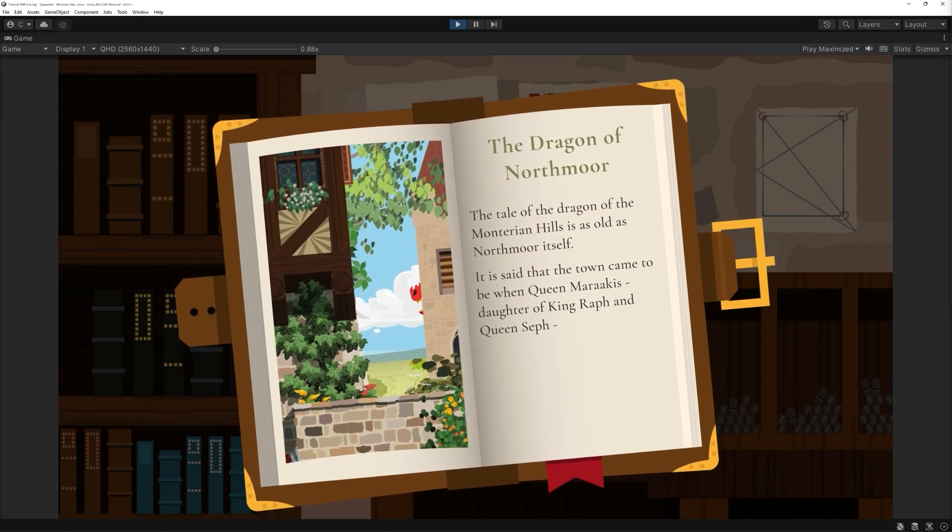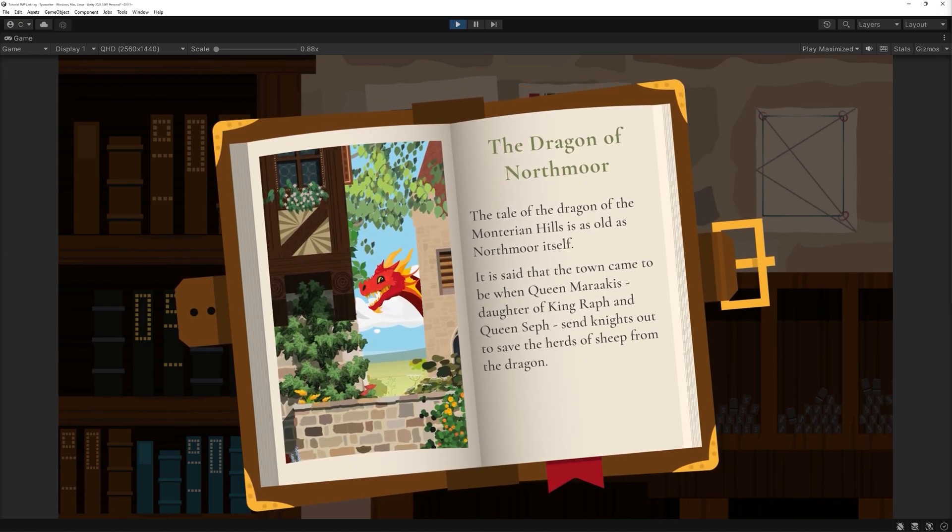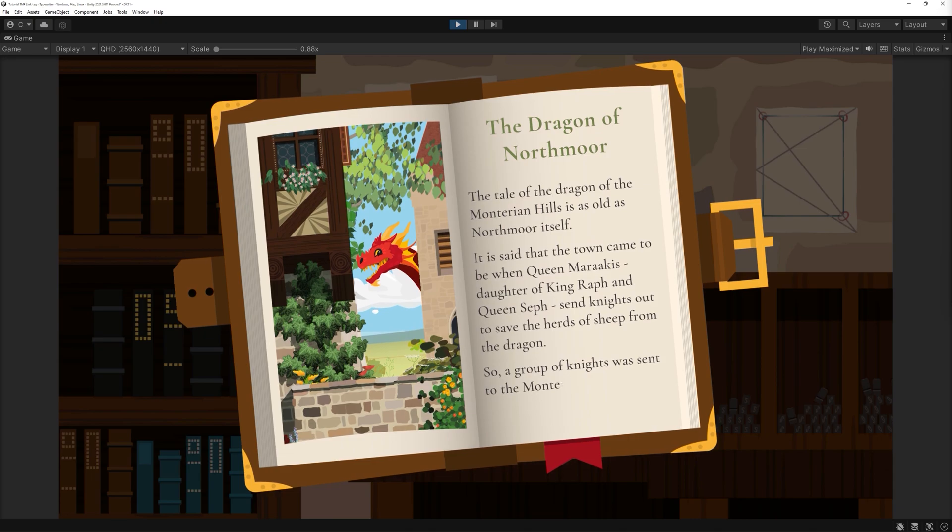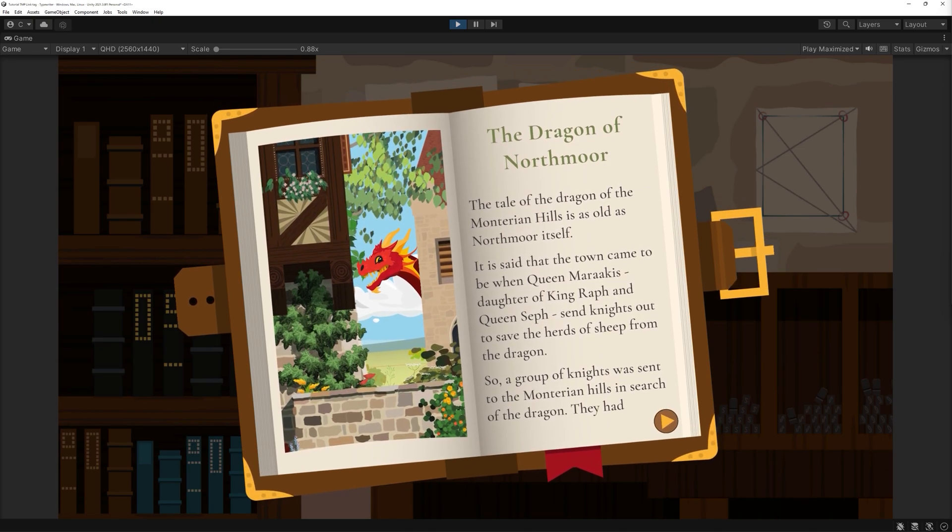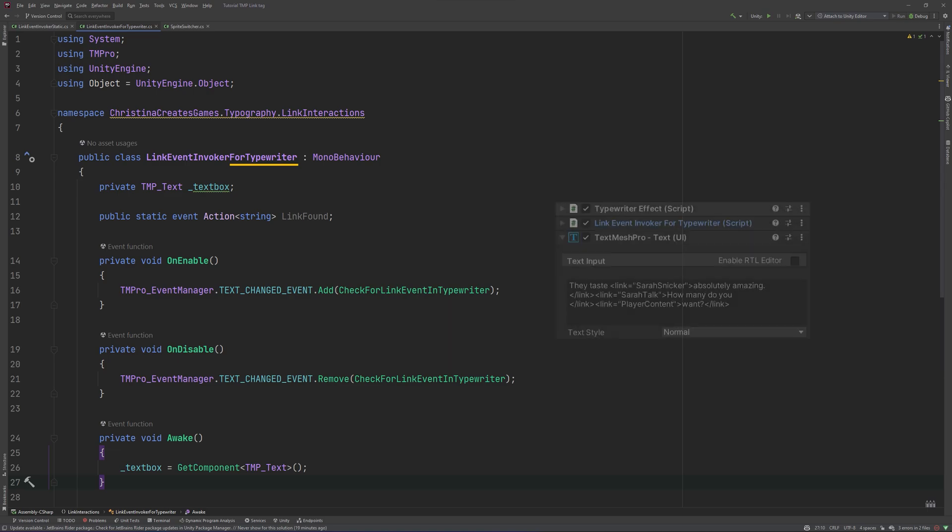That's the one that reveals the text one character at a time. We created this one in my previous tutorial. Because at least in my projects I either have the text visible all at once or have a typewriter enabled, I'll create a second script for this to keep things tidy.